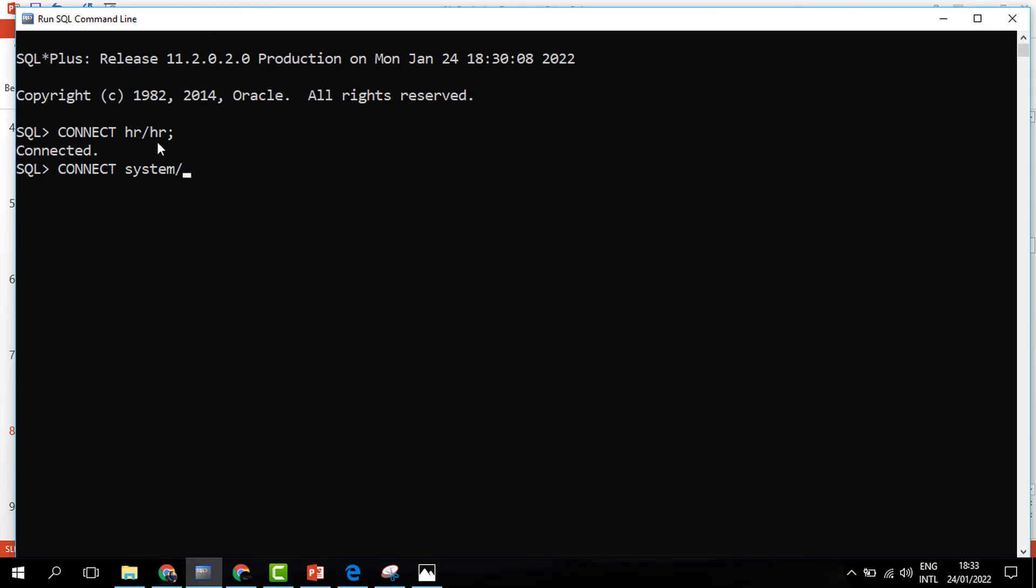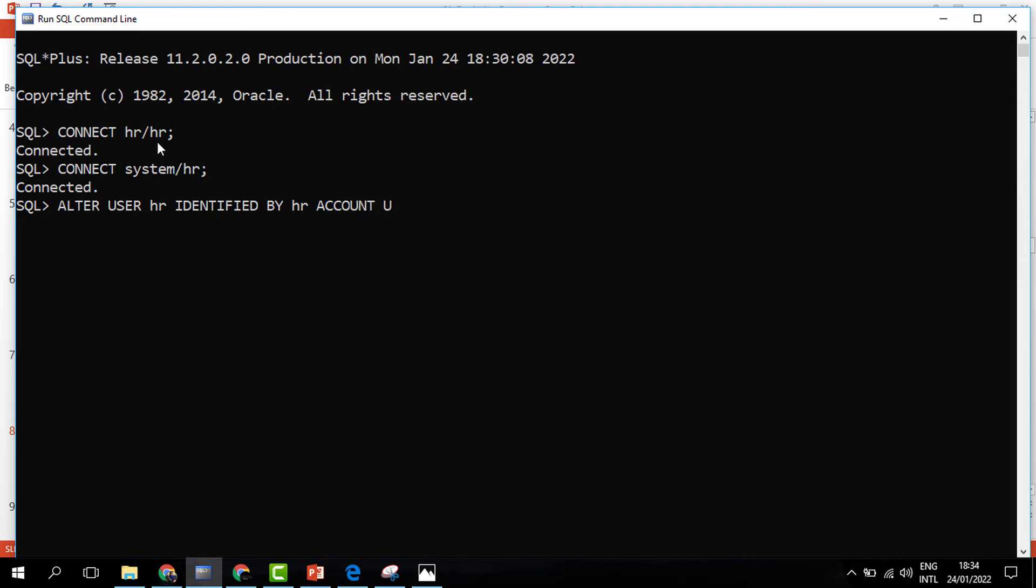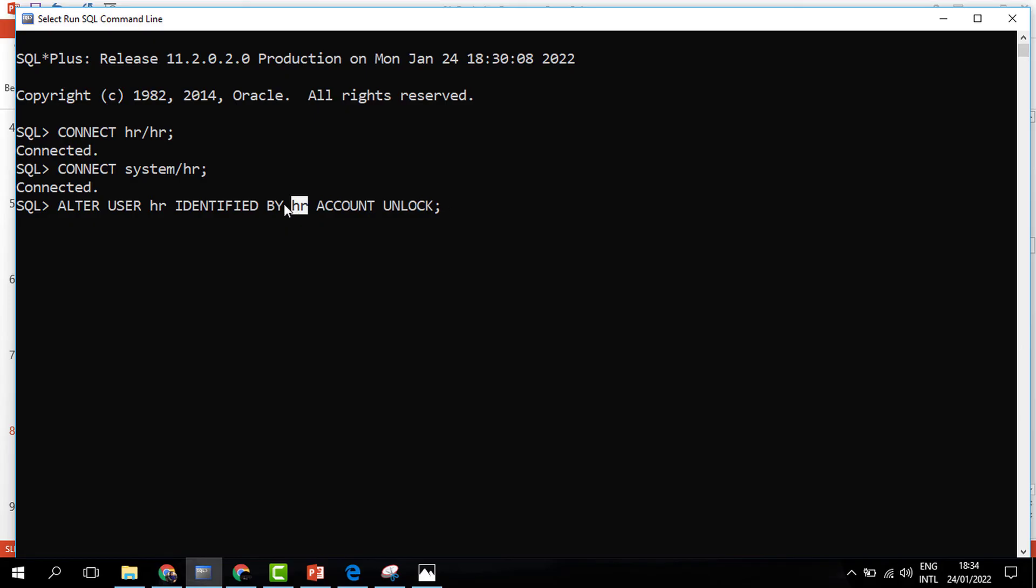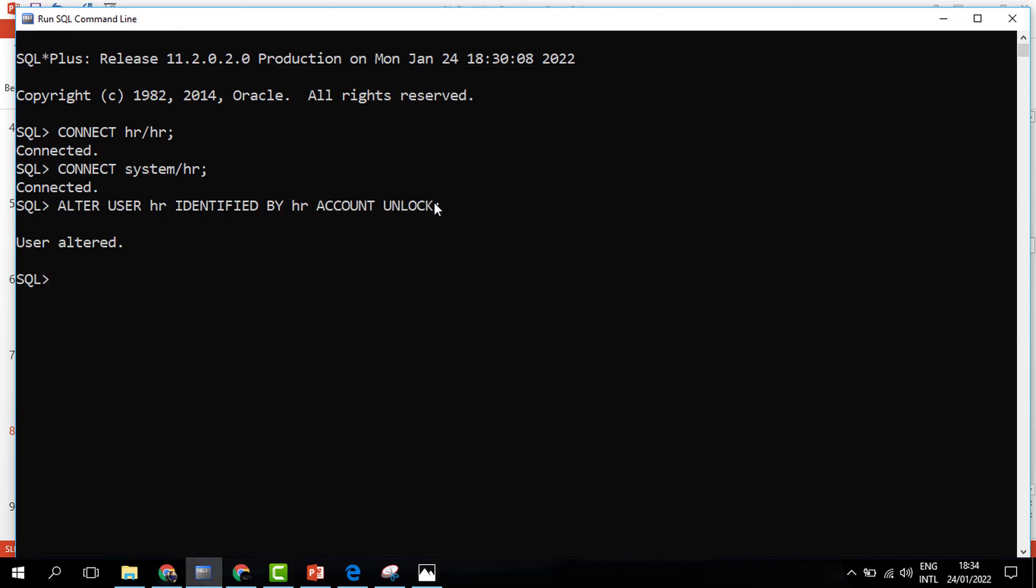We need to first say connect system, then HR is the password. Once I get connected, I will issue the ALTER USER HR IDENTIFIED BY HR ACCOUNT UNLOCK. This means make a change to a user called HR, identified by this password, and please unlock the account. That is the message we are sending to the database. Once we do that, Oracle says user altered.